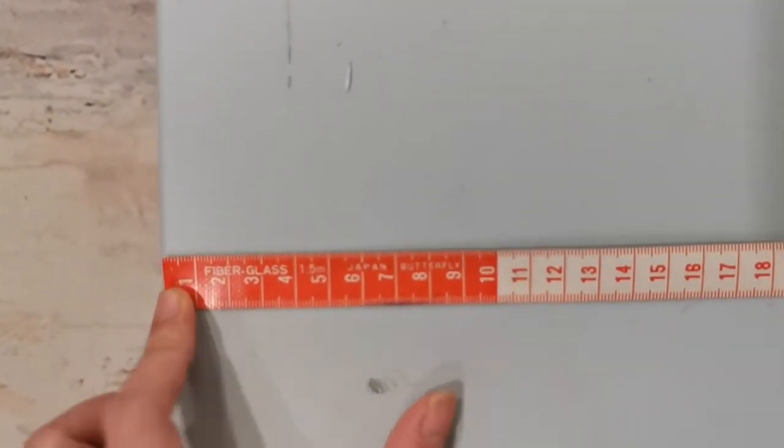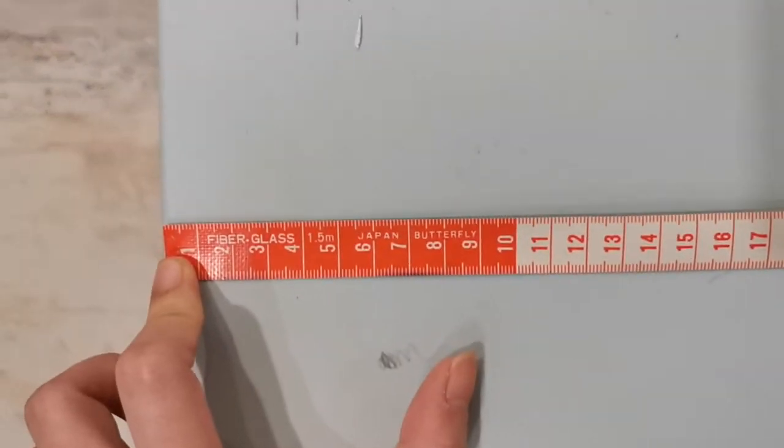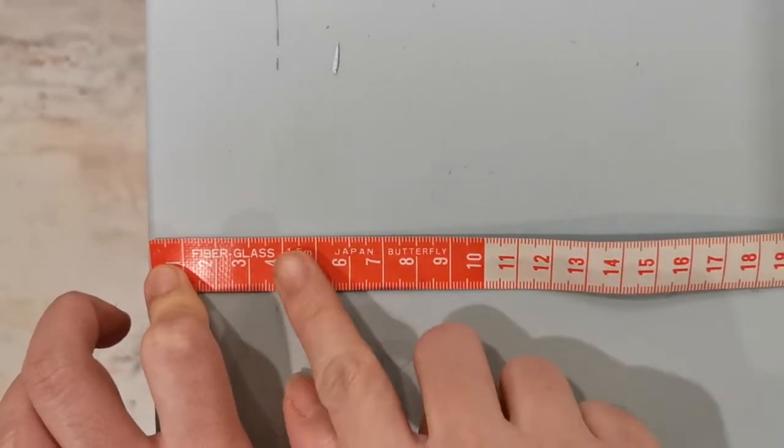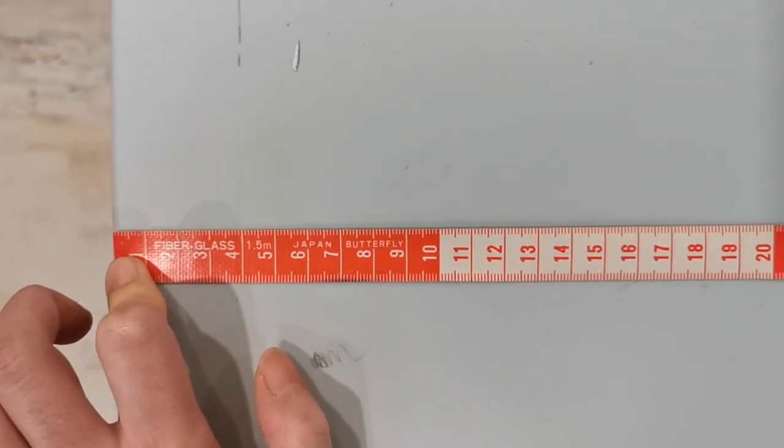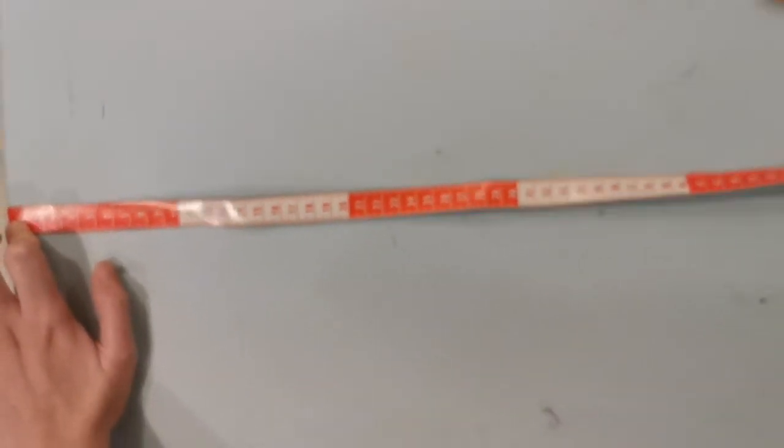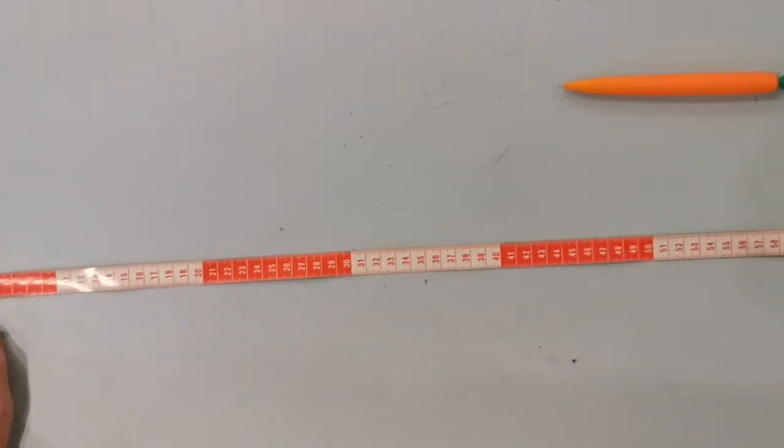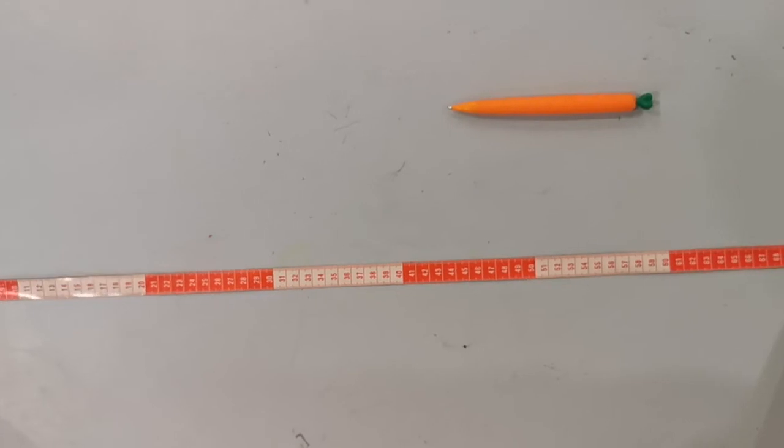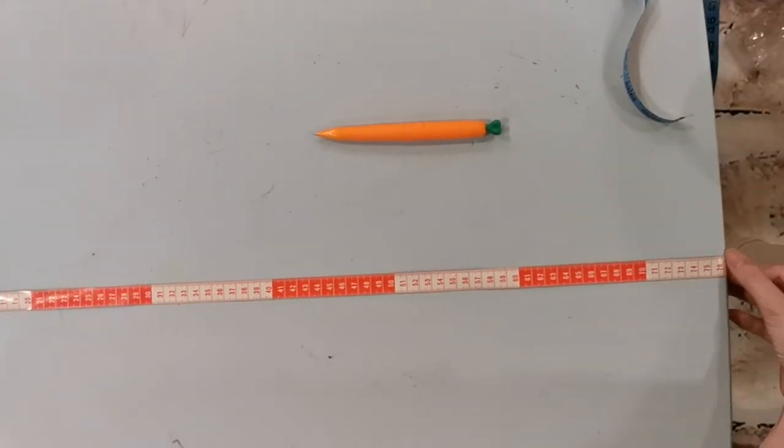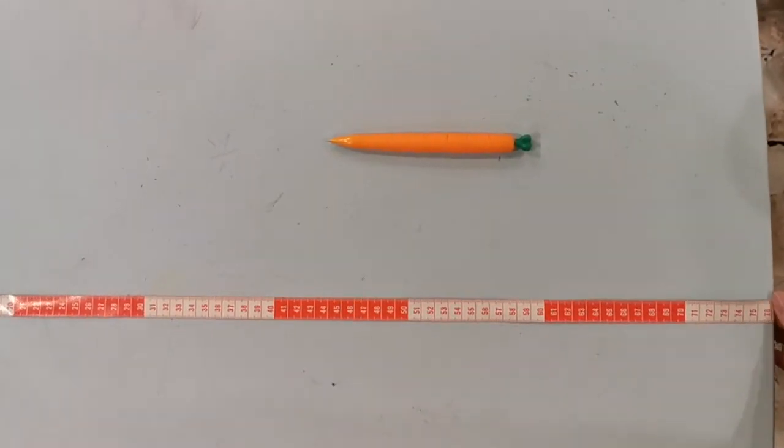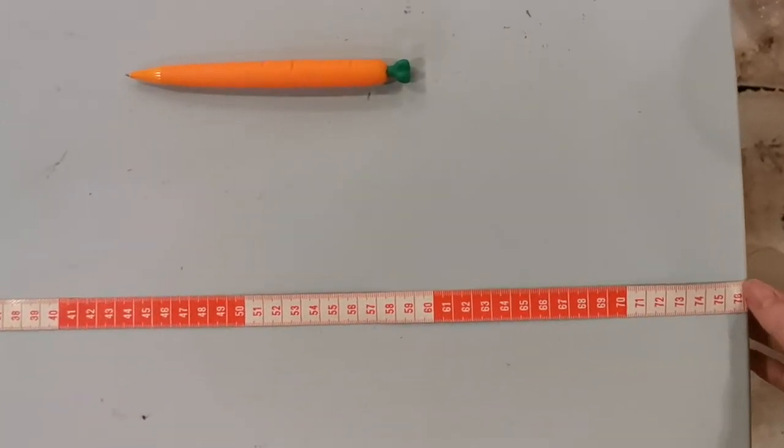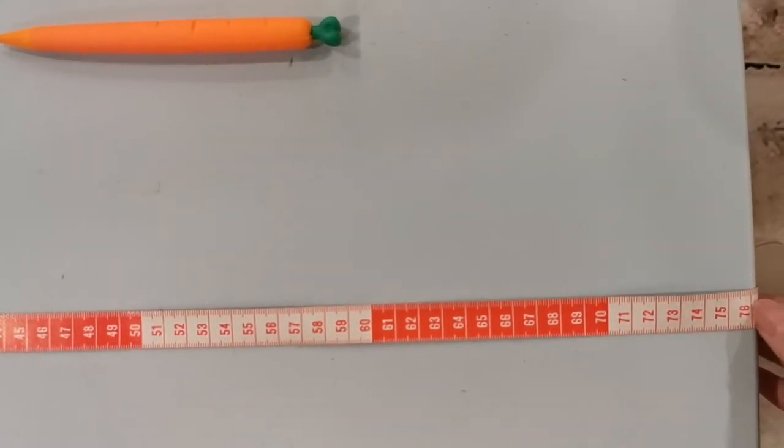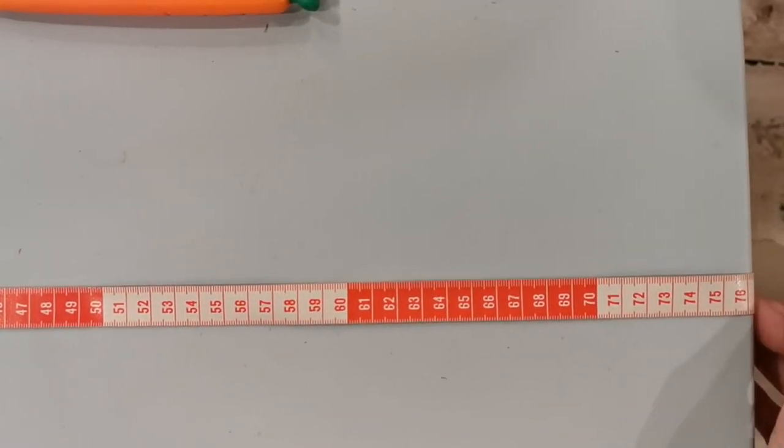Alright, remember the start point at 0 cm. Next, make sure your measuring tape is straight while you are measuring. And look for the end point, which is this line, about 76 cm. So 76 cm will be the length of this blue table.